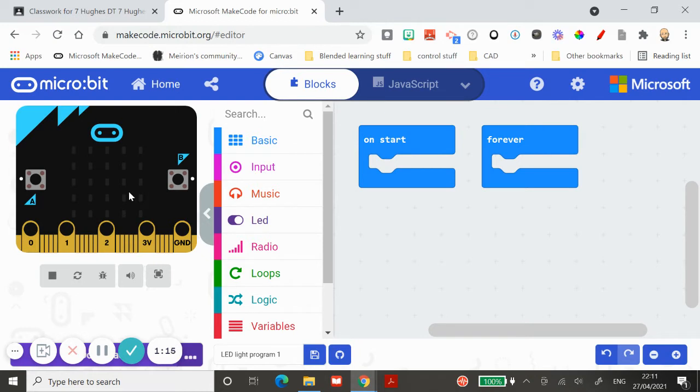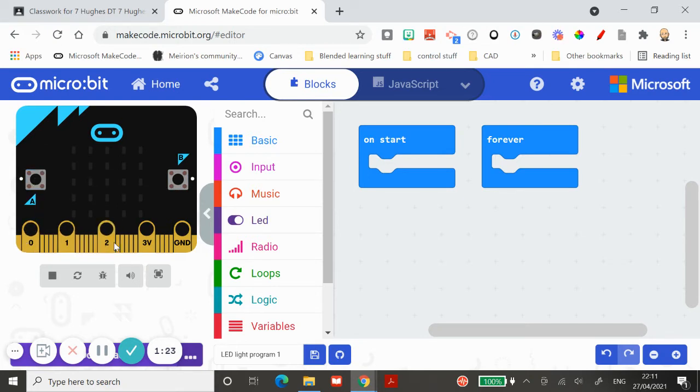On your microbit, all the buttons are going to do things. You can program it to turn the channels on, so if we're going to control a light that's on pin zero, then we can look at what happens to pin zero when we press a button.